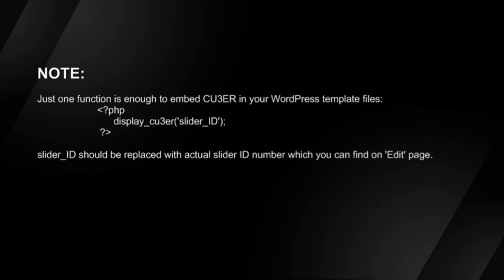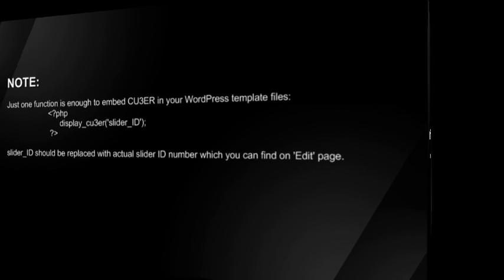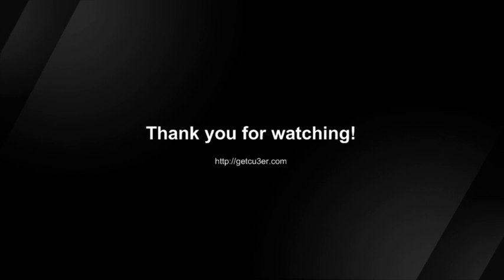Just one function is enough to embed Cuber in your WordPress template files. Slider ID should be replaced with actual slider ID number, which you can find on the edit page. Thank you for watching Cuber Video Tutorials.